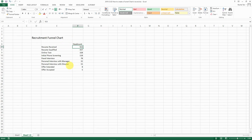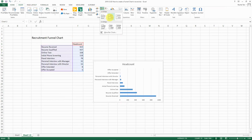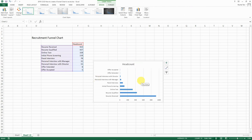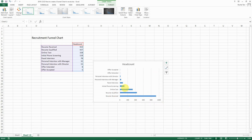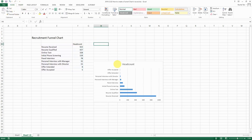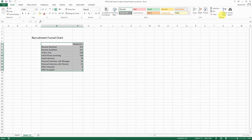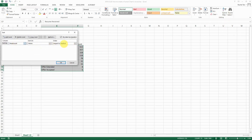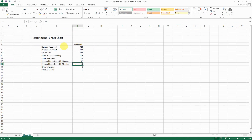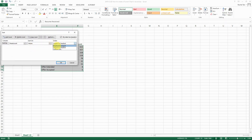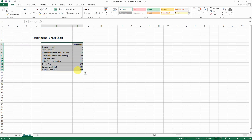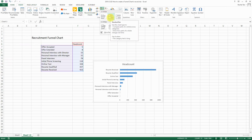To create the funnel chart, the first step is to reverse the order of the data. If we just do the chart as-is using a 2D bar chart, the largest headcount will be on the bottom, giving you a pyramid chart instead of a funnel. So if you want the largest headcount on top, you have to reverse the order. To do that, select your dataset, go to Sort > Custom Sort, select the headcount column, and order small to large.